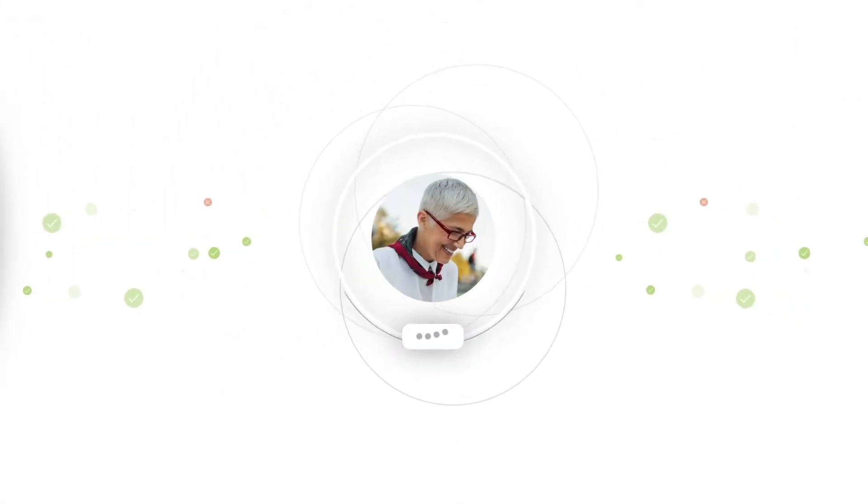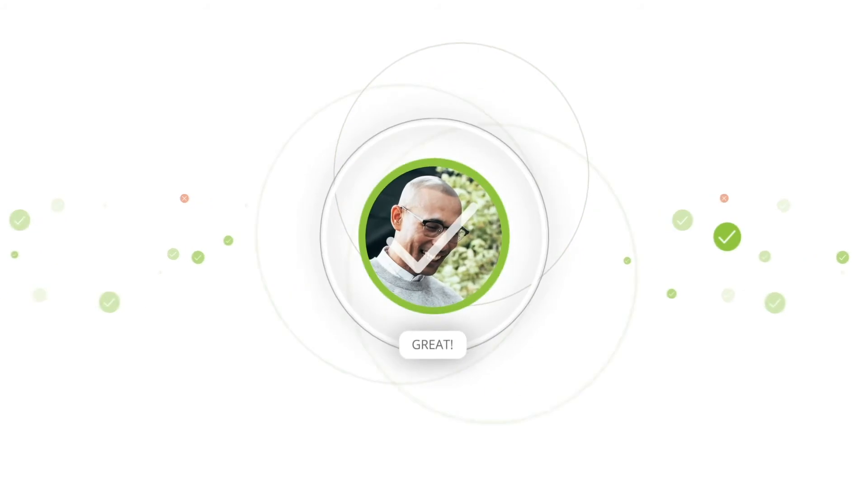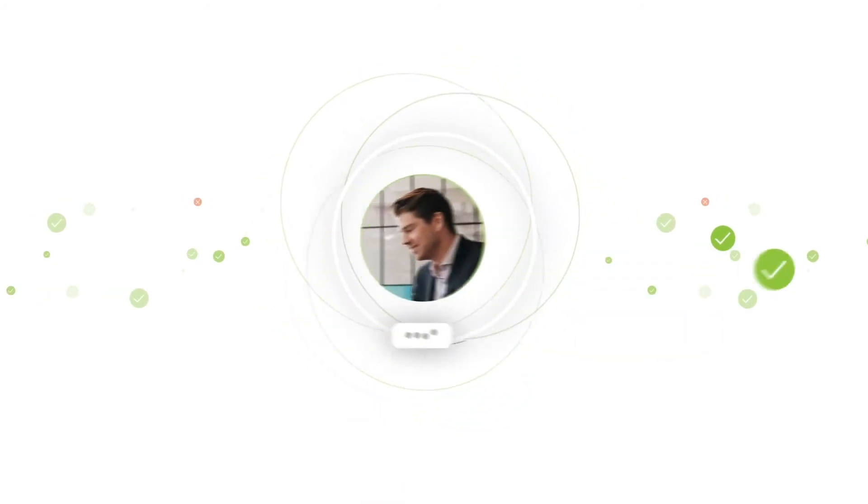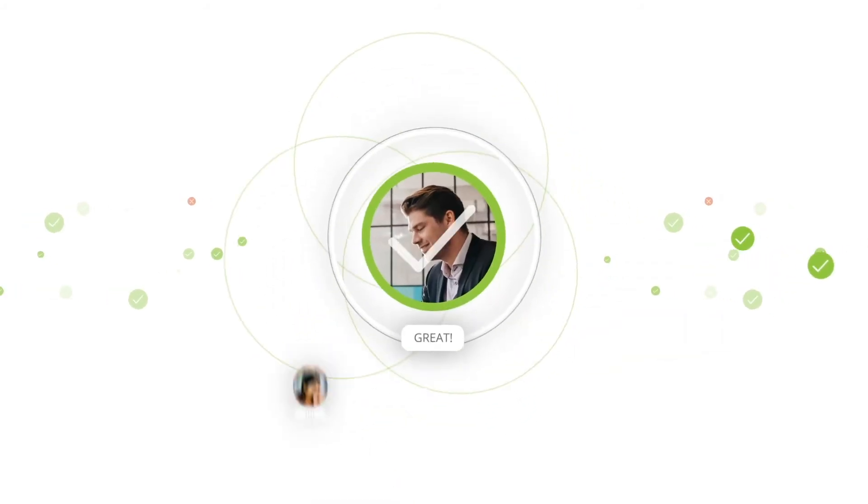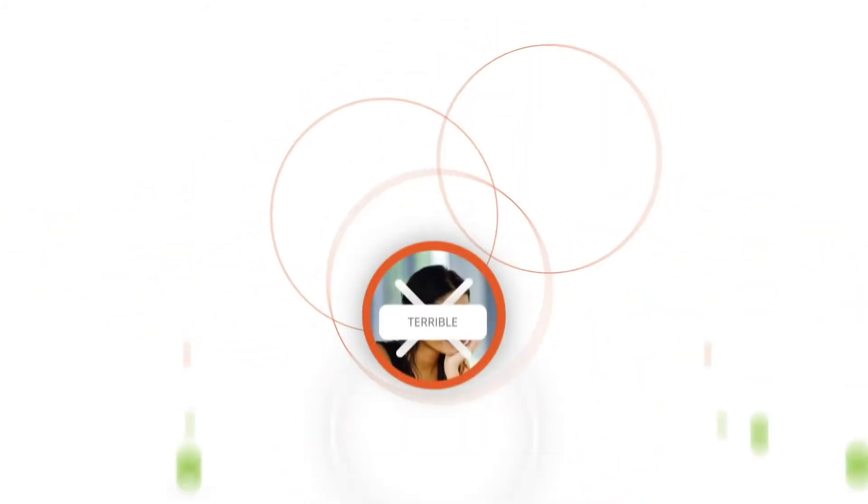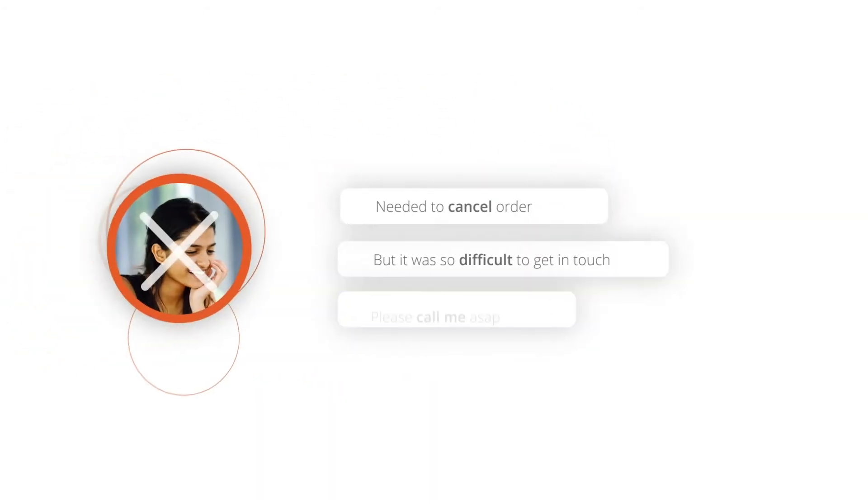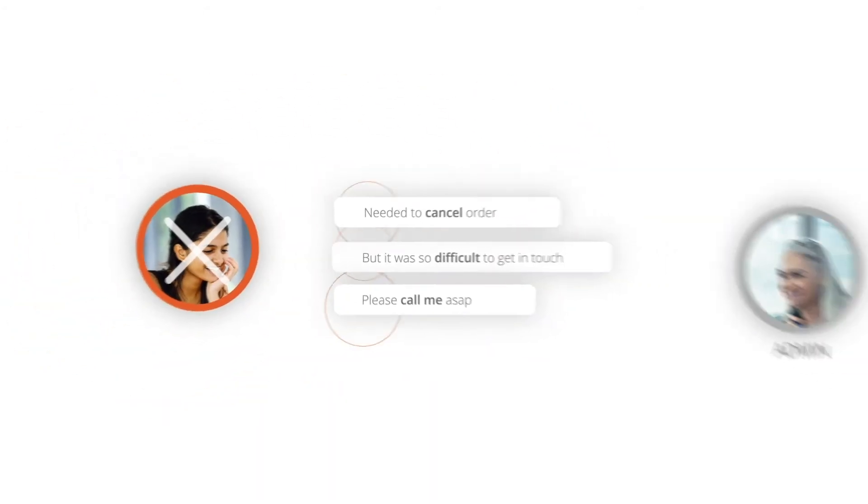After each purchase, we simply ask your customer if they had a good experience. In the off chance that something went wrong, we'll get some details and share them with just you, so you can focus on improving.